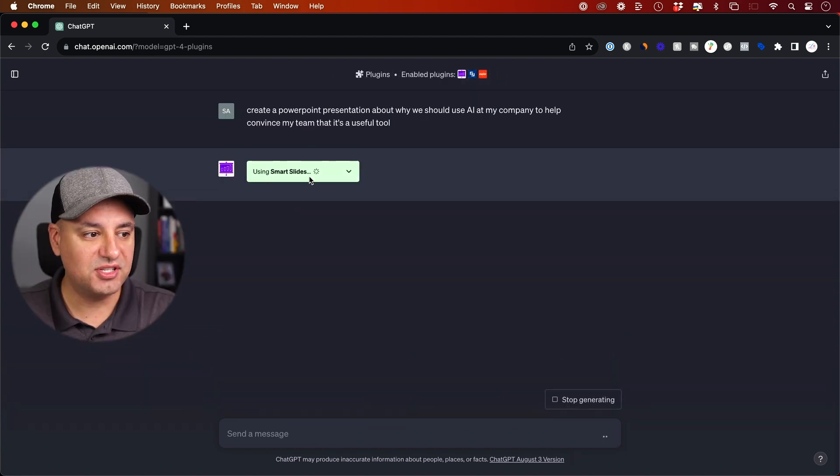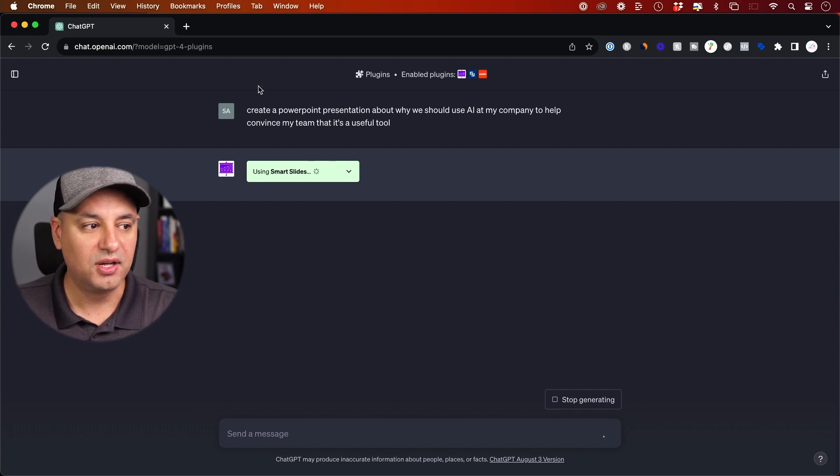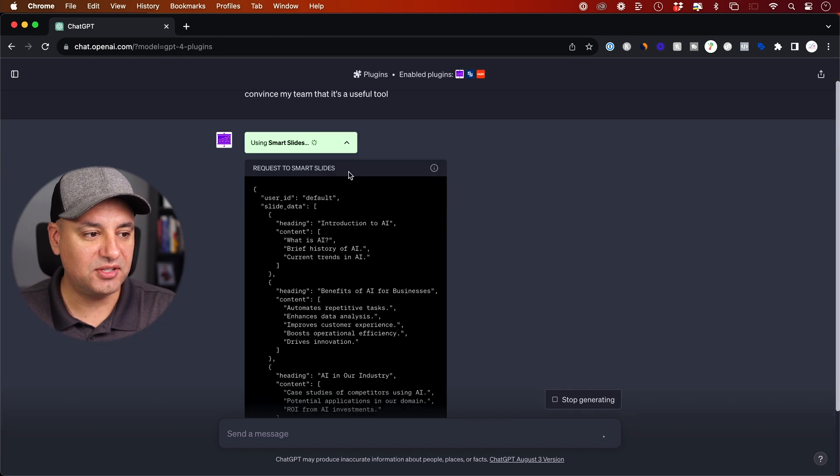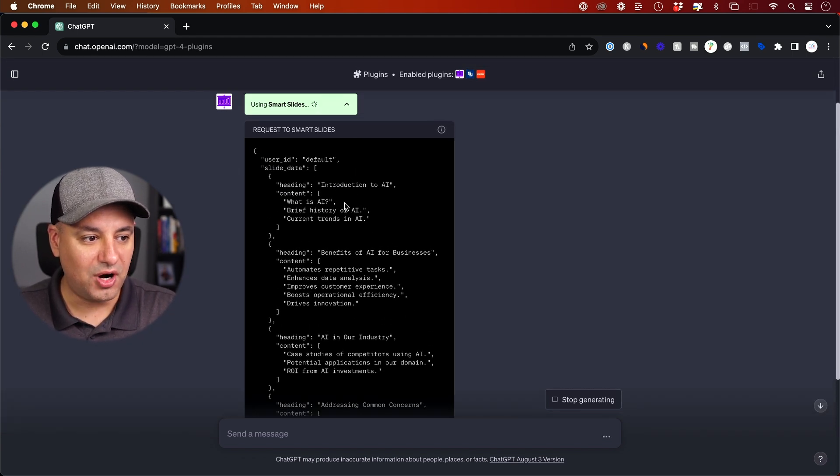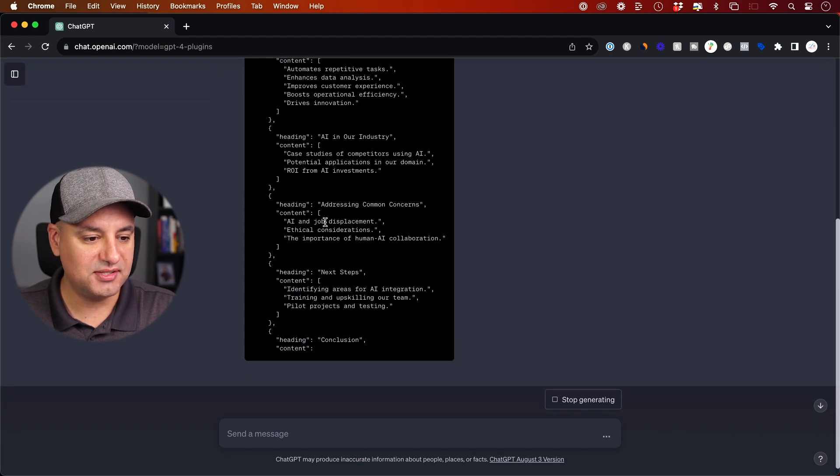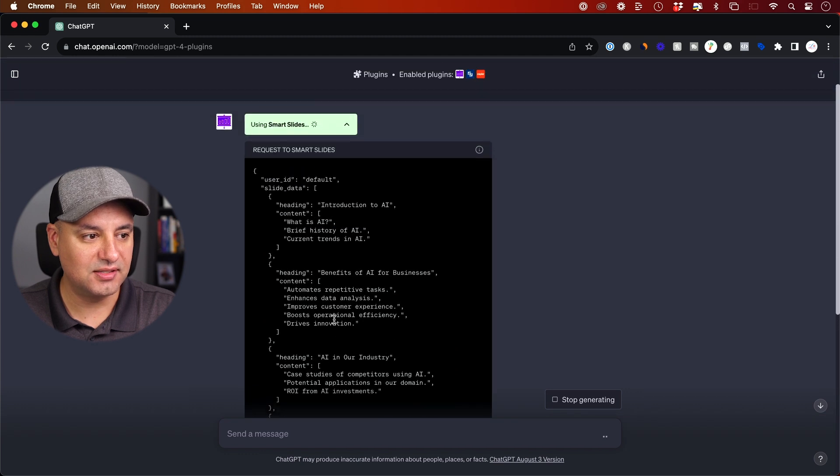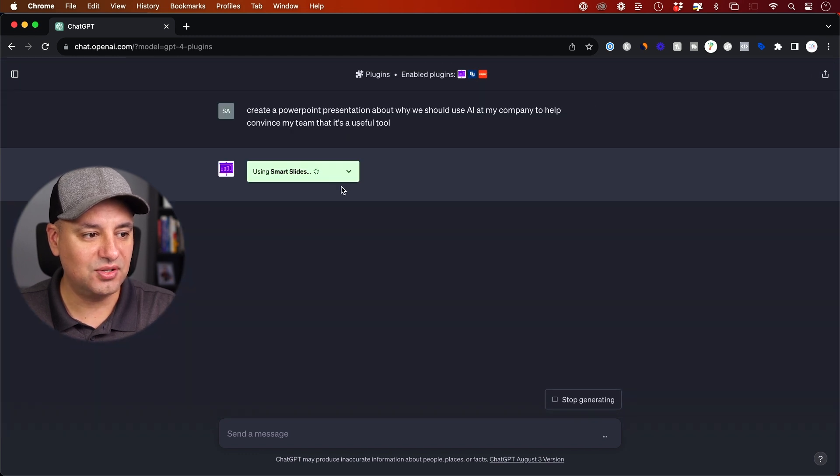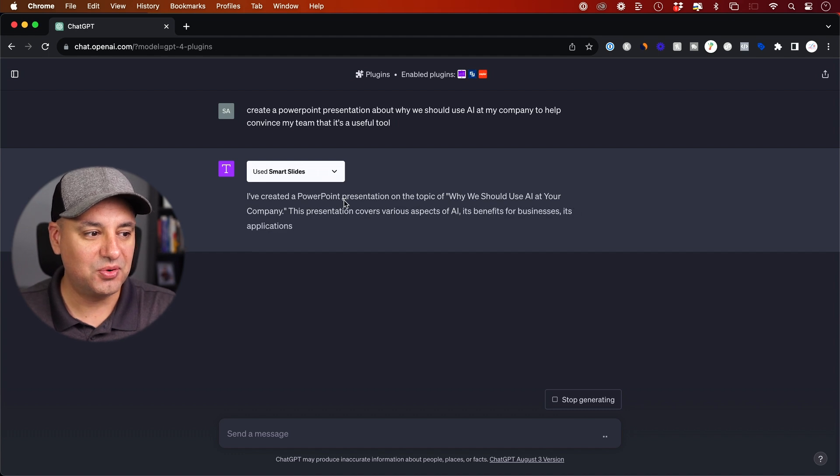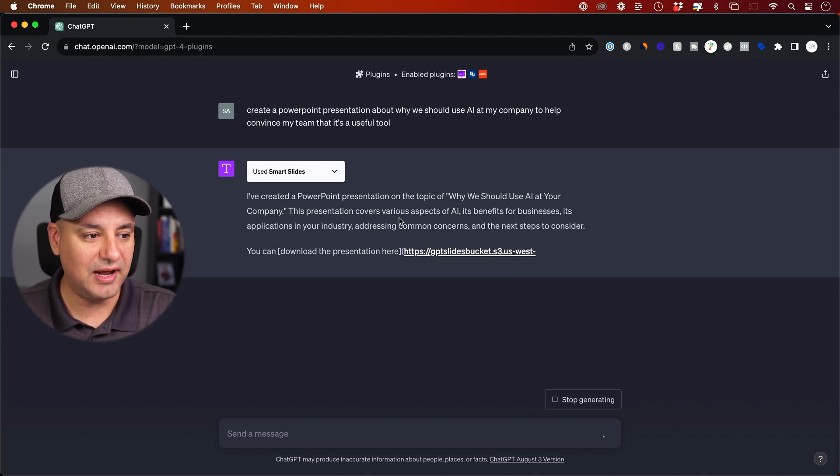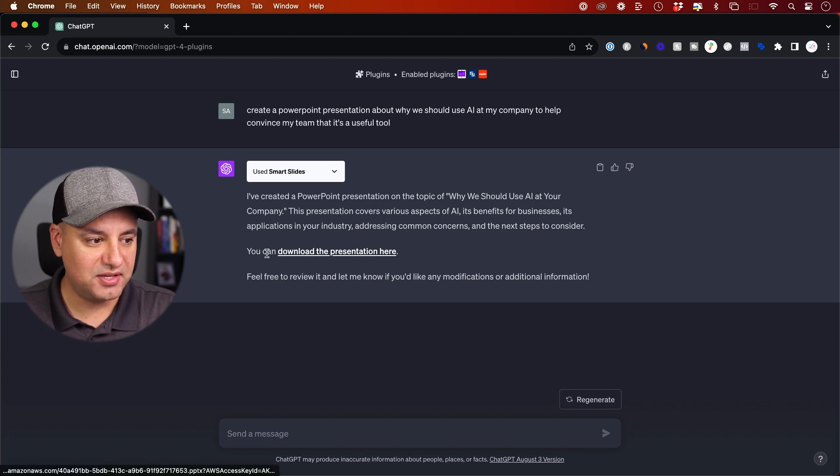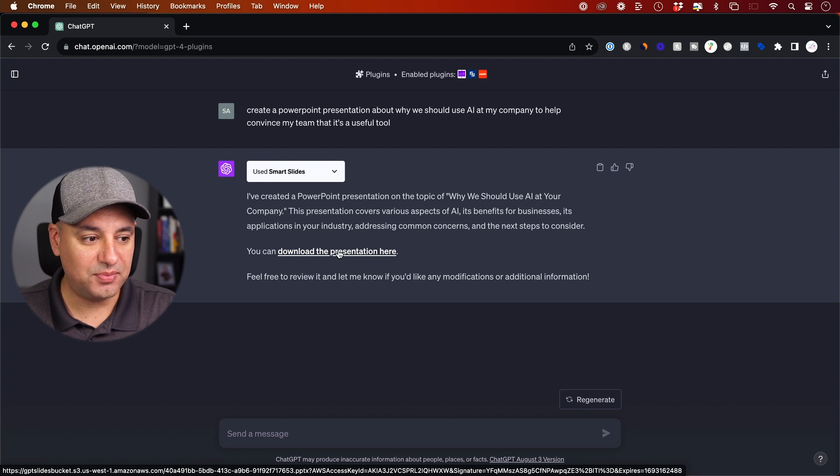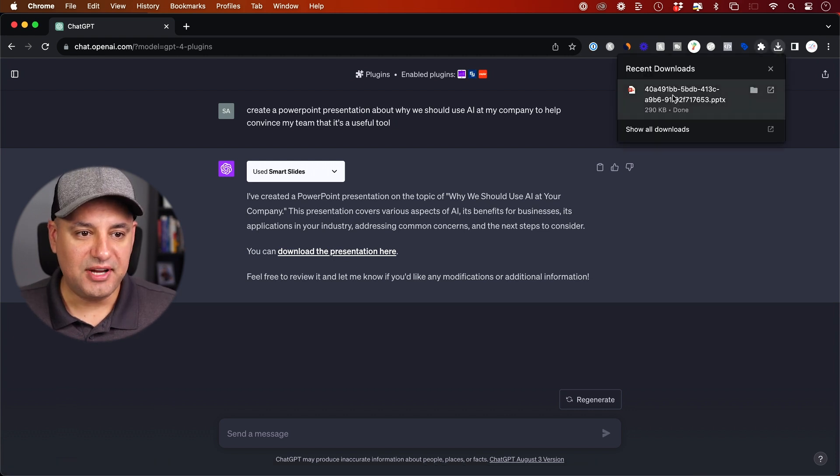I'm going to press send message over here. And as long as that smart slides is activated, it's just going to know when you say create a PowerPoint presentation to activate it. I'm going to press the drop down to show you what it's doing. It's actually right now writing out everything the slideshow is going to have. You can see in real time what it's doing, the different headings, the contents, or you could just leave it like this. In a second we're going to get this option right here to download it. So it created that slideshow presentation on the topic. Right here it says you could download the presentation here.